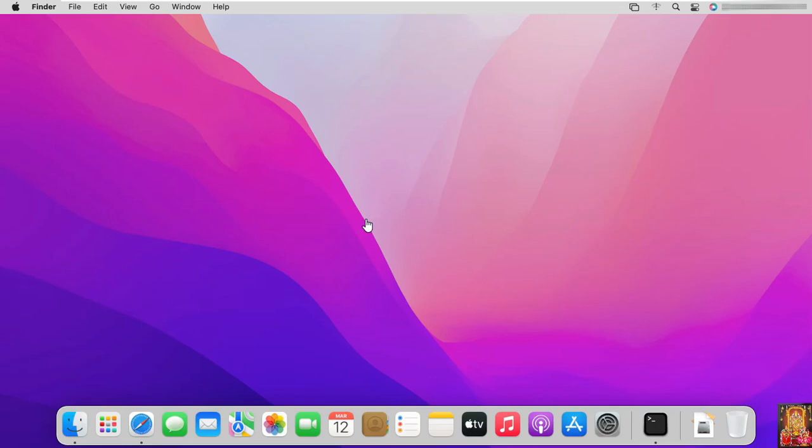Hello everyone, welcome to my YouTube channel Rohit Tech. Today in this video I am going to show you how to install Microsoft Office 2021 on macOS Monterey.